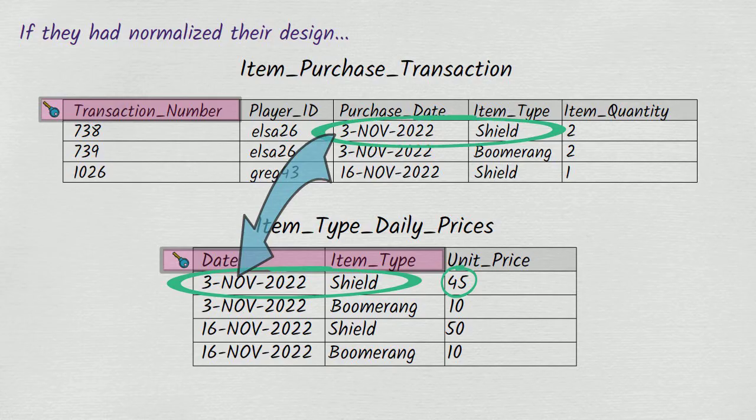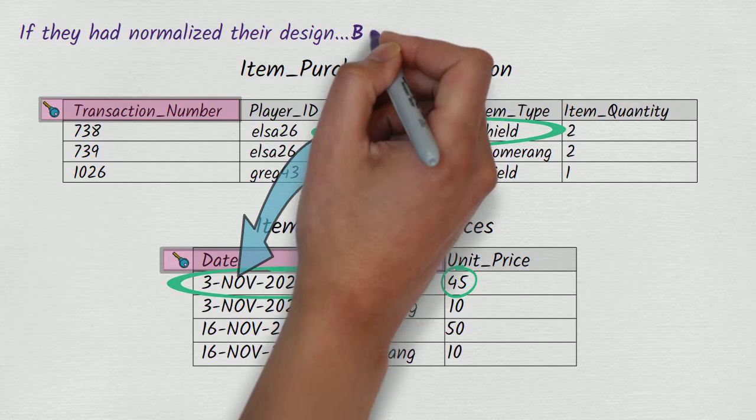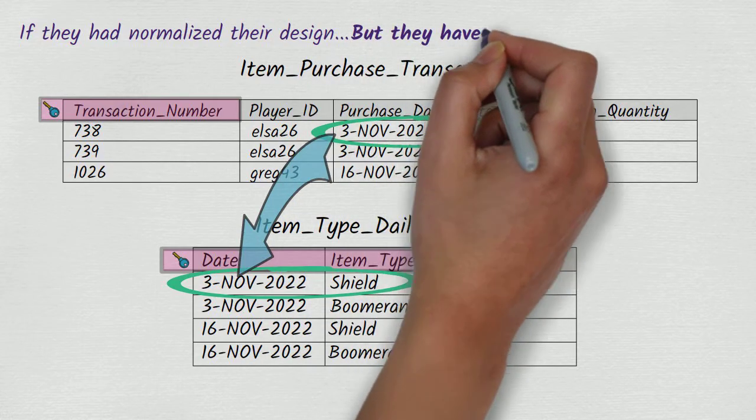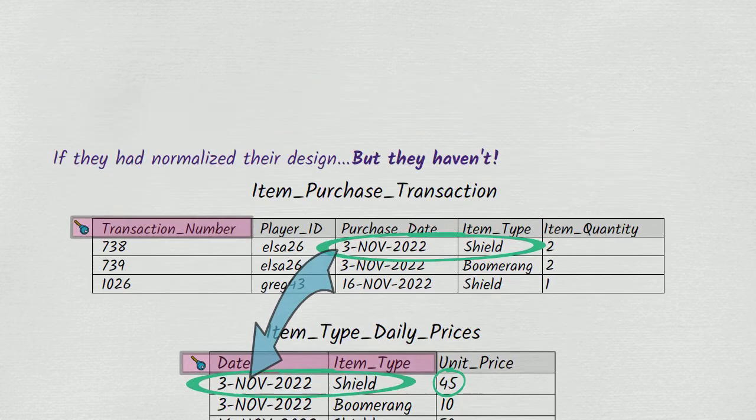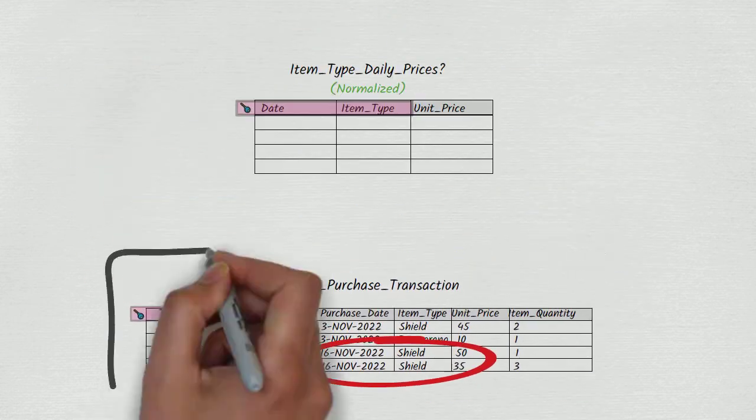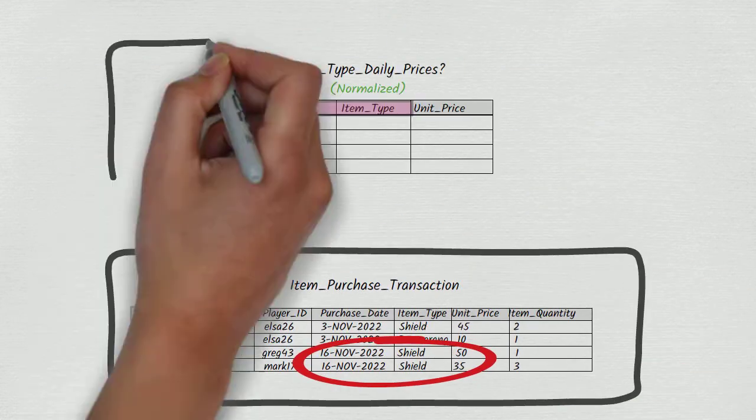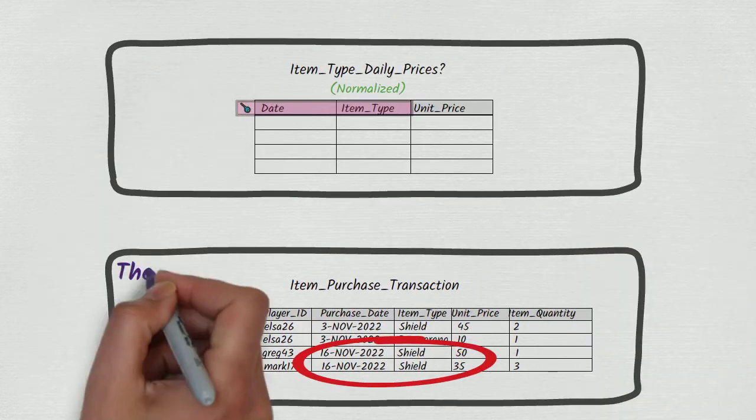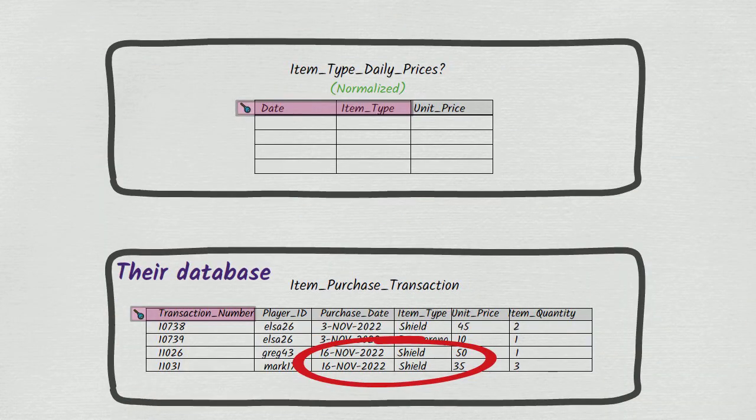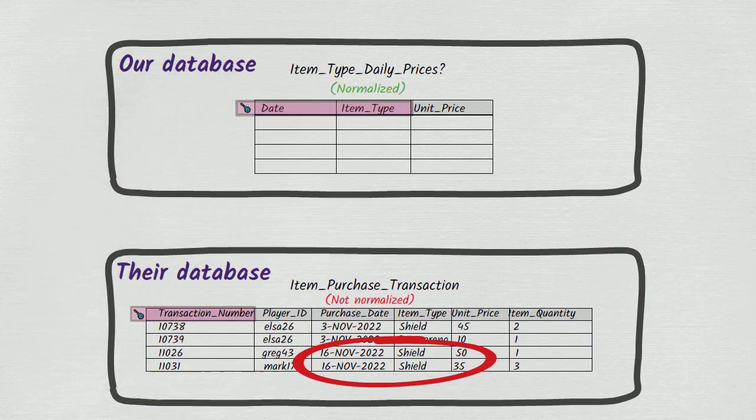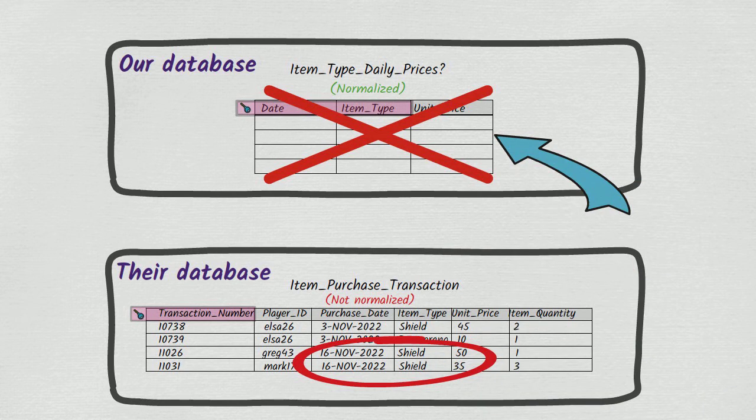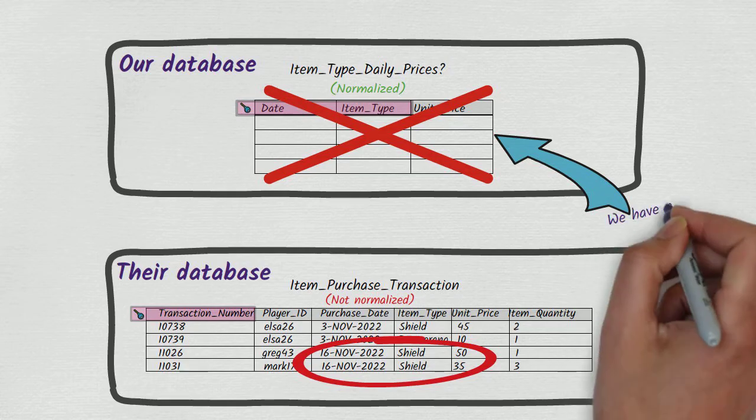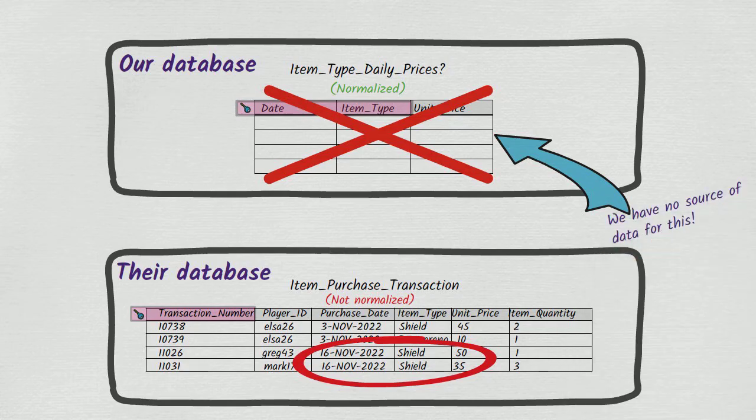But the games database isn't normalized in this way. It doesn't have an item type daily prices table. And as the games database doesn't have an item type daily prices table, we can't have an item type daily prices table in our database either. Because if we did, how would we ever be able to load data into it? We wouldn't have any source from which to load it.